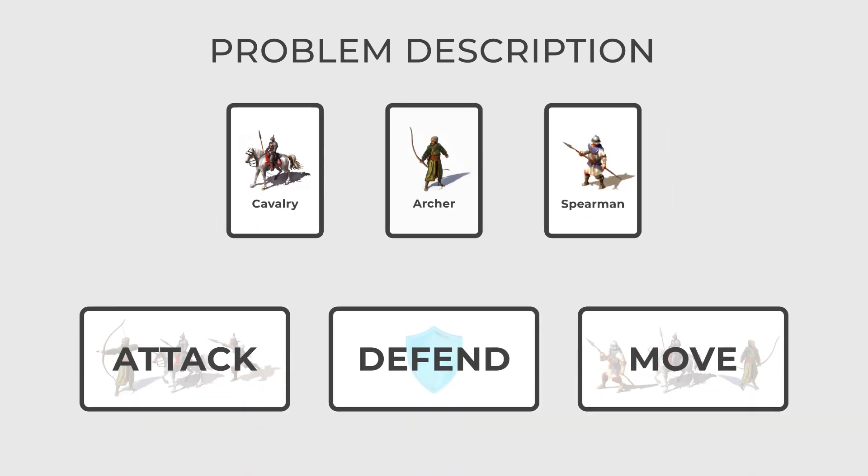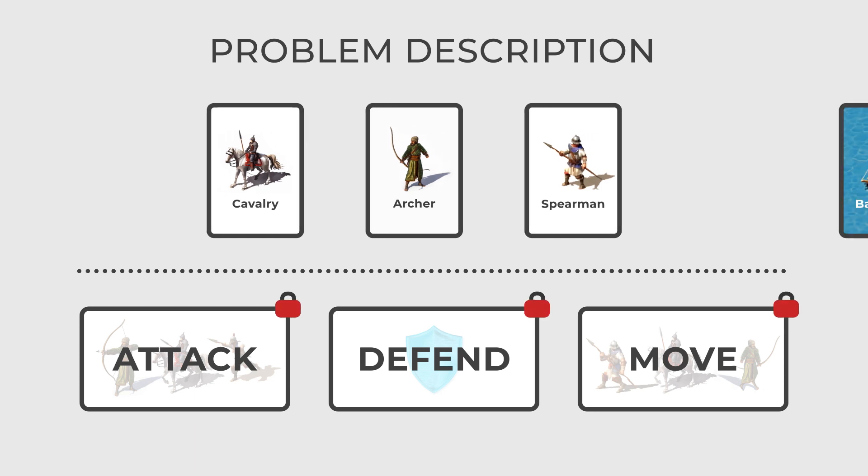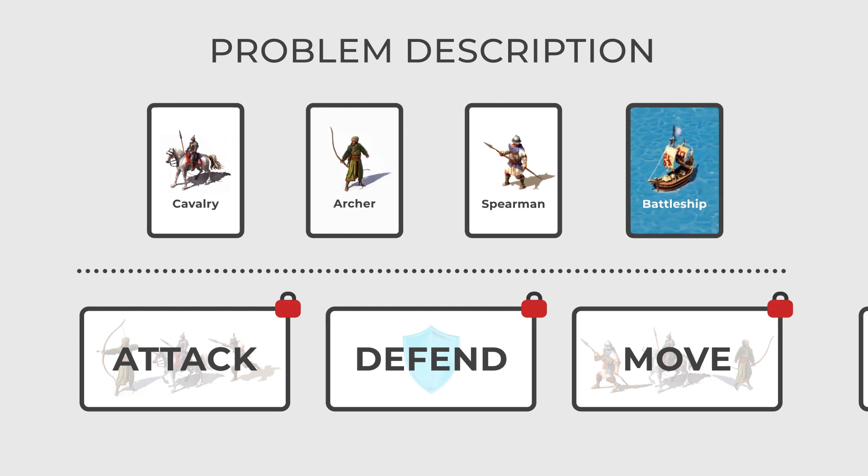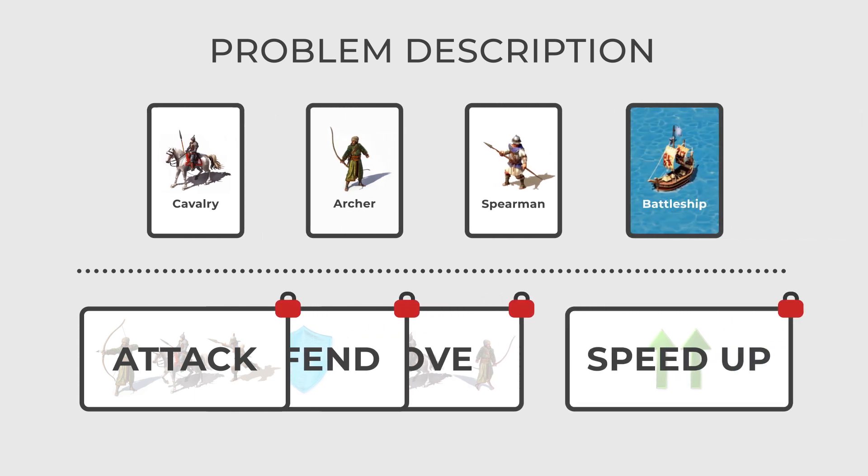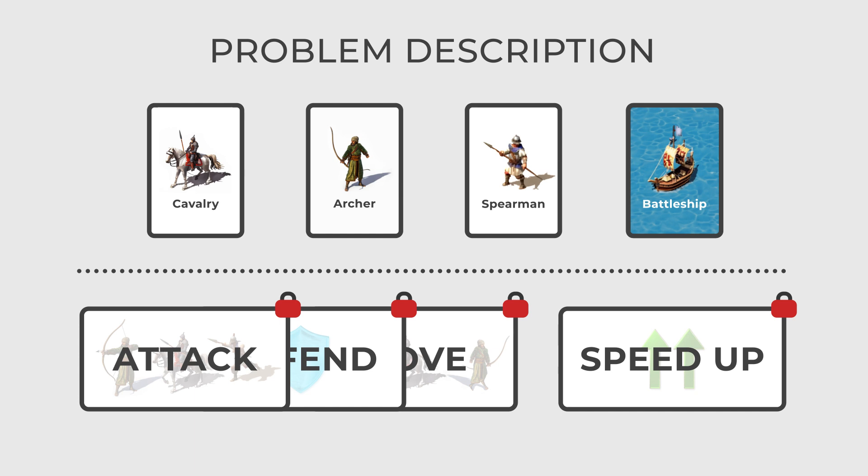You want to implement the same action across all units without having to change the unit classes each time. Also, all the logic must be encapsulated, and addition of new units and actions must be implemented seamlessly.